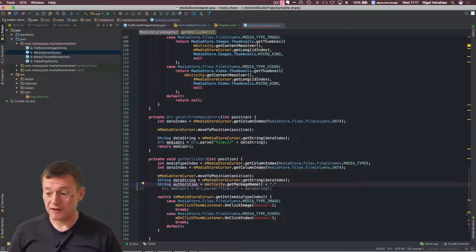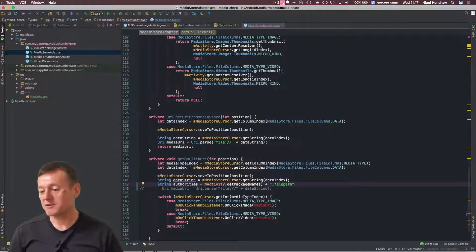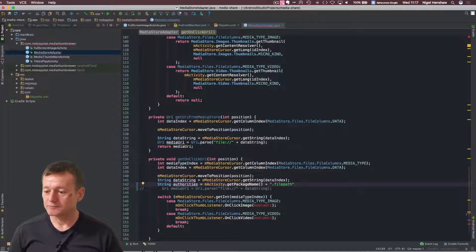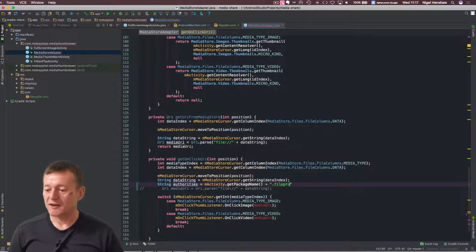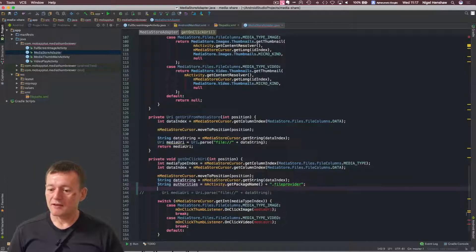And I've actually got an activity, a reference to our calling activity here. So I'm going to use that to actually get the package name. And then I just want to append the file pass because it's easy to remember. Make sure you put a dot there first. It will match the naming that we specified in the XML file. And it's file provider.